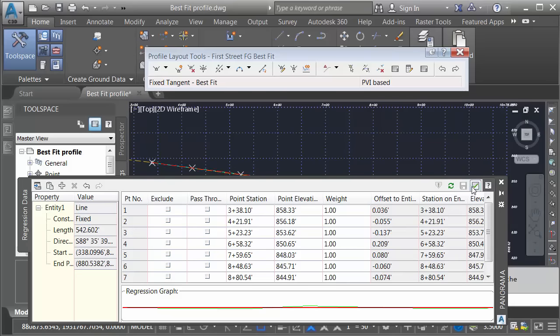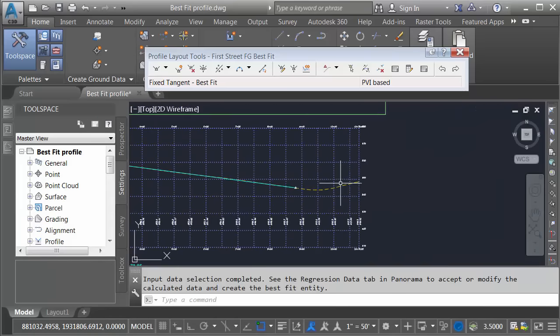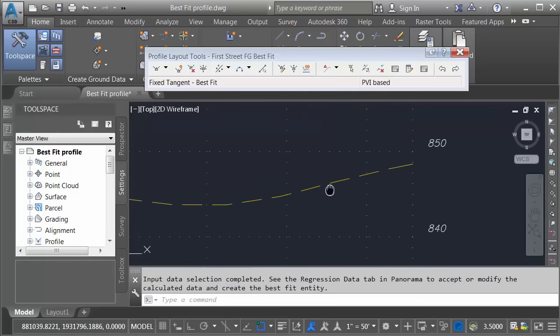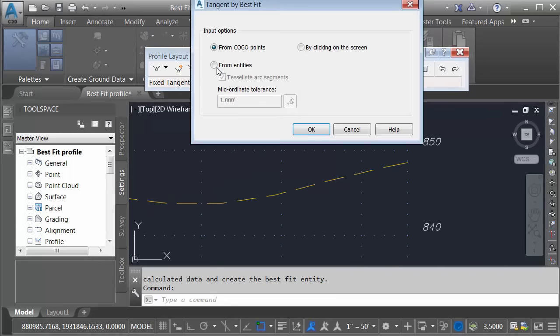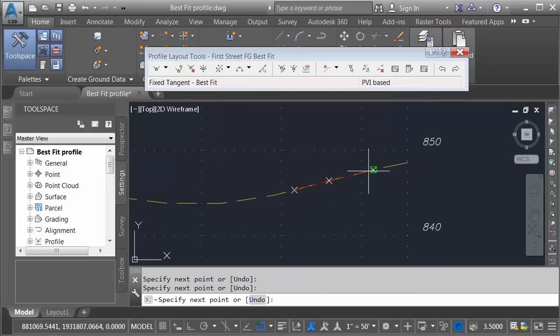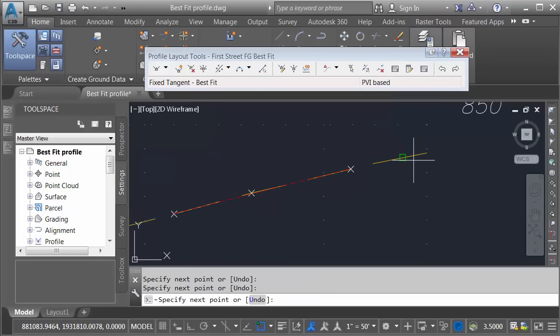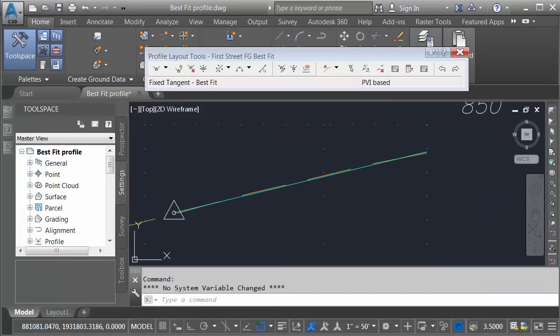Offsets look pretty good. I'm going to go the same fixed tangent option by clicking points on screen, and then we'll create a single tangent from this area. I'll click Enter, Save, and Close.